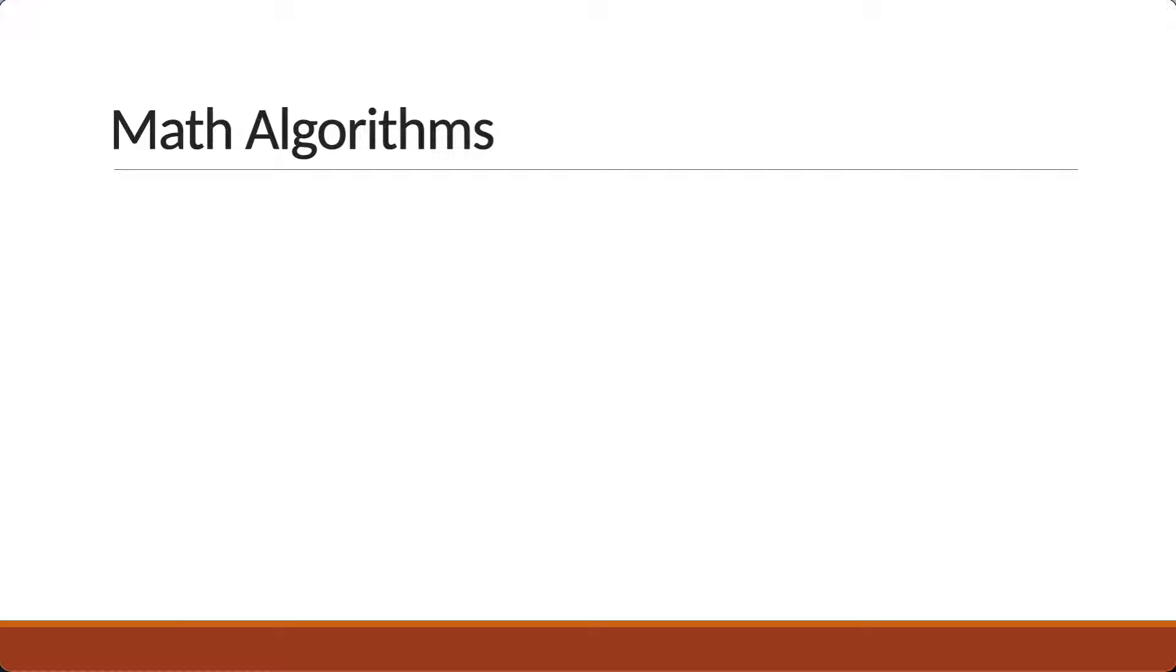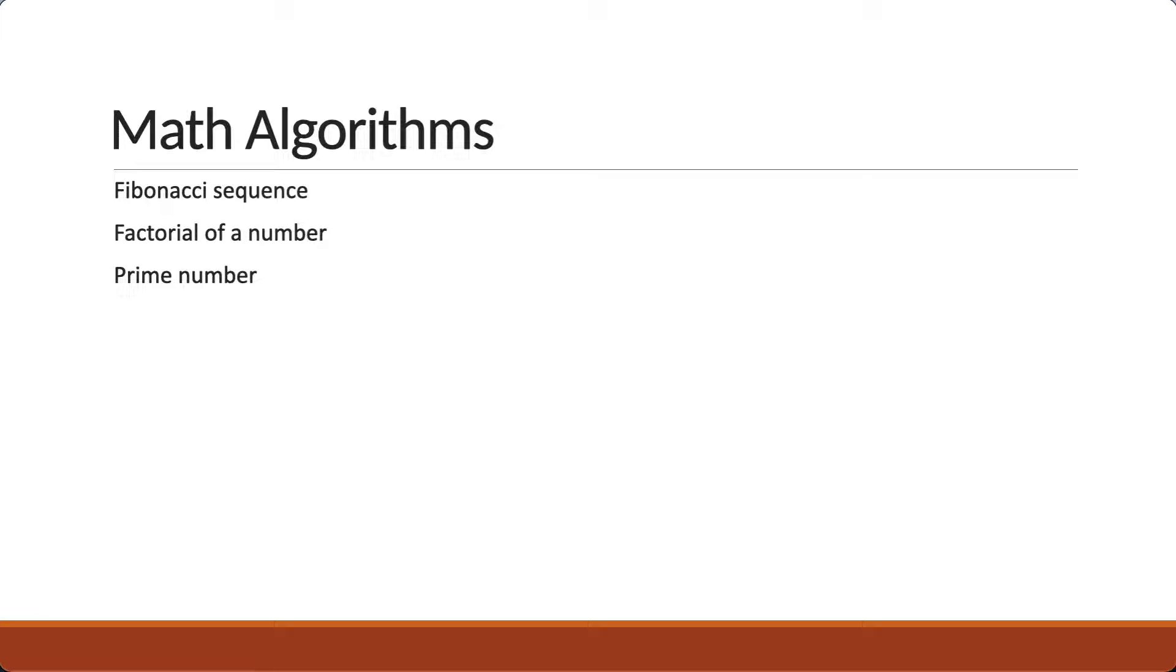In this section, we will take a look at problems related to Fibonacci sequence, factorial of a number, prime number, and power of 2.